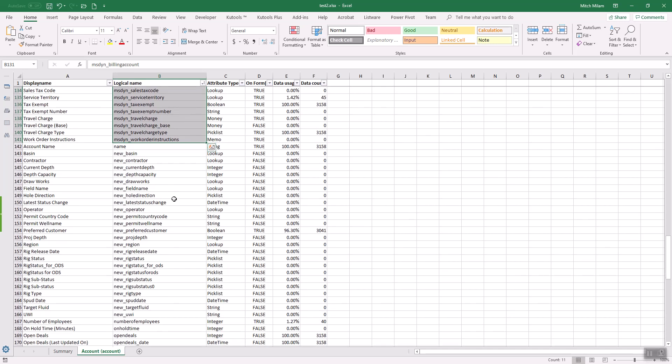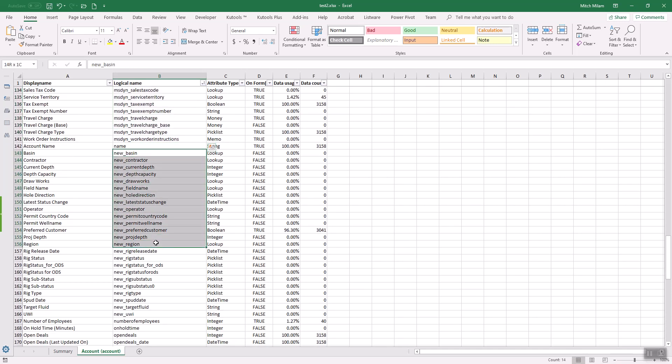And then finally, here are some new fields that we have created. This was off of a demo I did for an oil and gas company. So that's what those names look like.